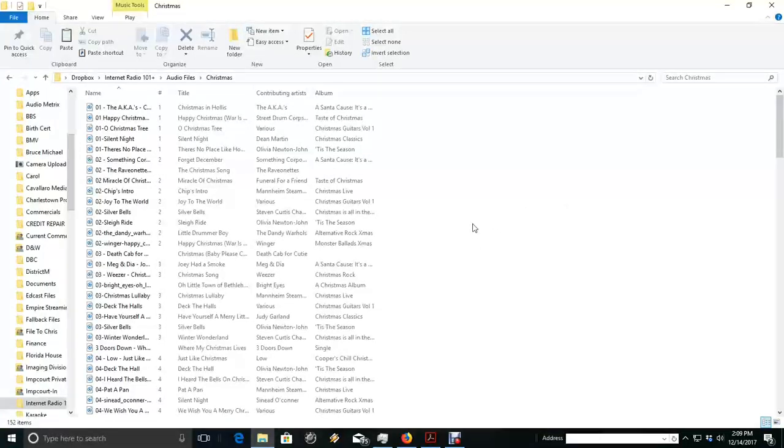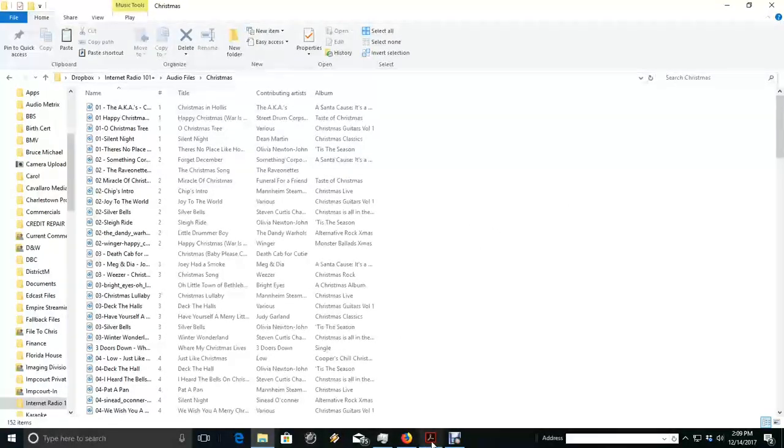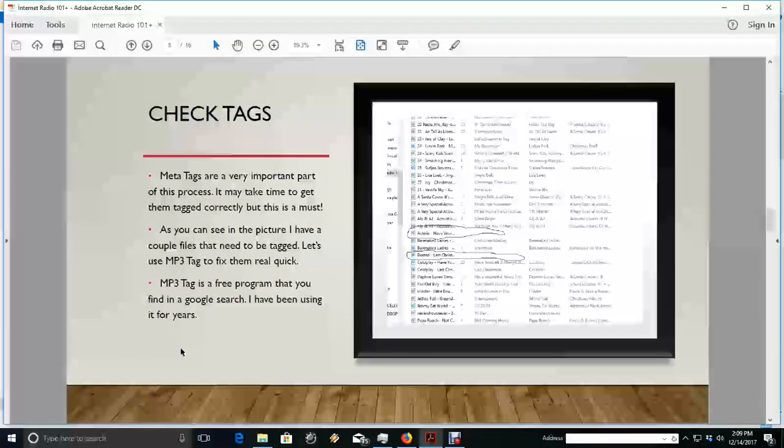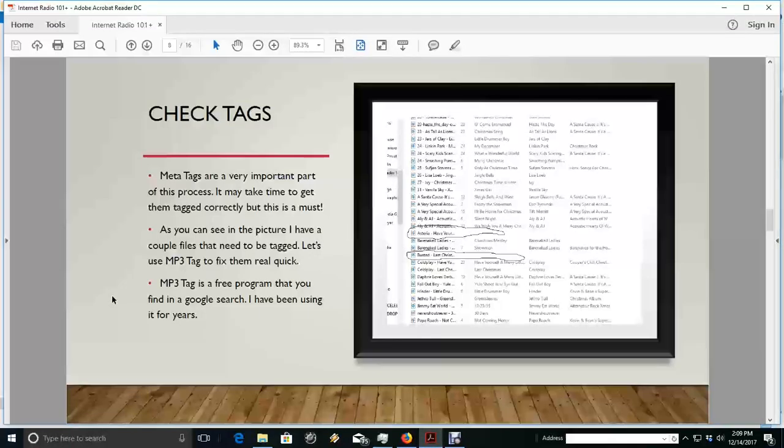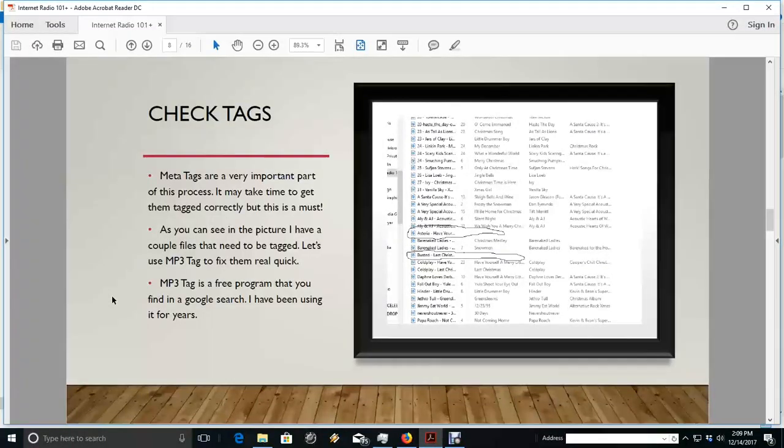And we're going to load these up here in just a little bit. So that's basically it. Just get the program, set your tags, and we're ready to go.